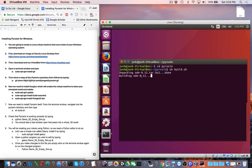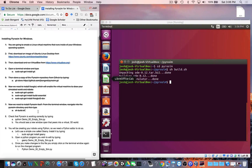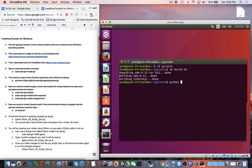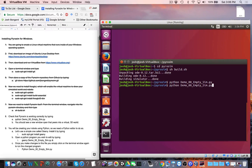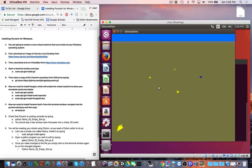Depending on the speed of your machine, this step might take a few minutes. Now PyroSim should be installed. In order to make sure that PyroSim is actually installed, we're going to run an existing Python program that creates an existing simulation. Let's go back to the terminal window, type Python, type the name of the Python program, and hit Enter. As the name implies, you should see an empty simulation.